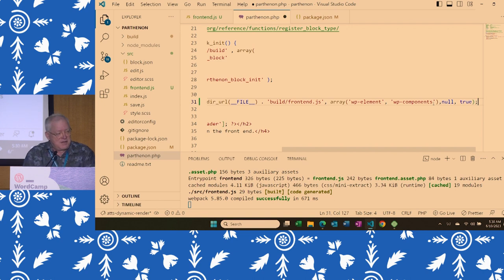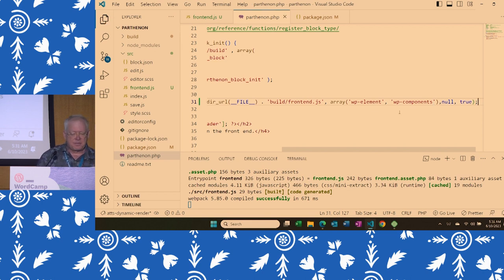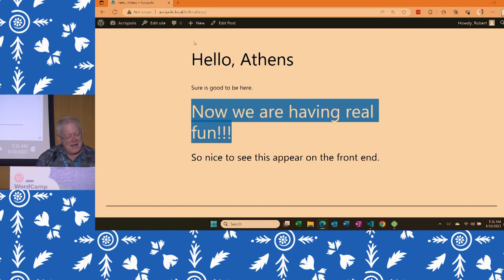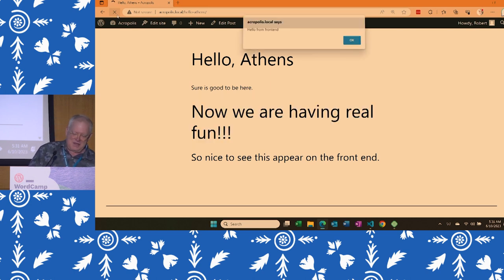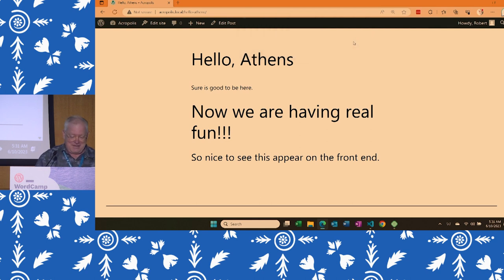The sixth parameter answers the question: should I load this in the footer? The answer is true — because we'd like the page to be there before we start monkeying around with it. We need the DOM to be loaded. So we want it to run after that's happened. If I've done everything right — and this computer is running the local site slowly today — it should show the alert, and yes, the script is in fact enqueued and running. Life is good.